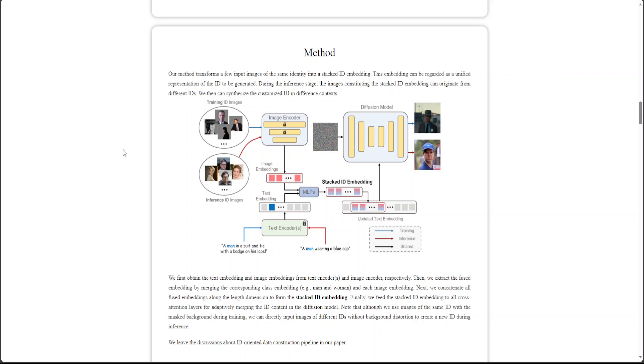It also concatenates all the fused embeddings along the length dimension to form the stacked ID embedding. In the final step on the right, after the stacked ID embeddings are done, it then just stacks them to all cross attention layers for adaptively merging the ID content in that diffusion model.